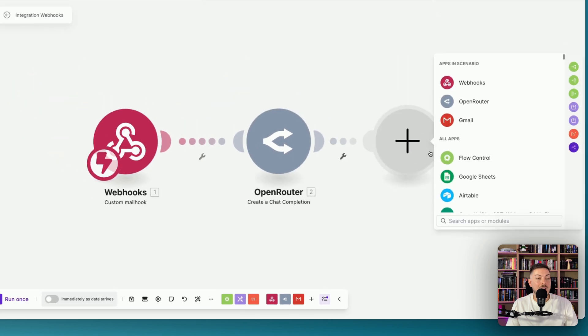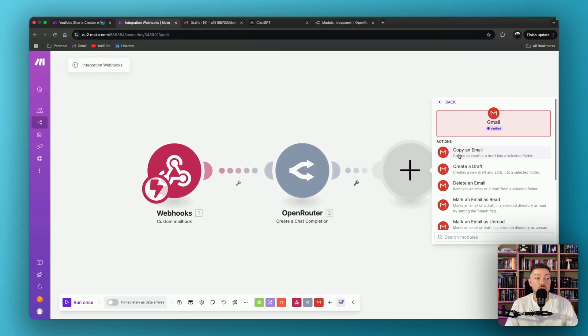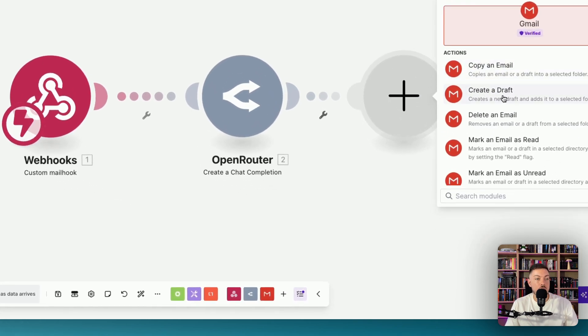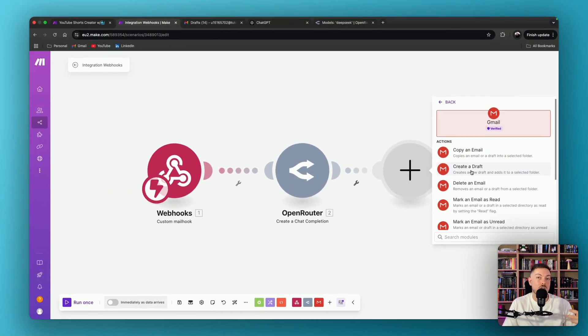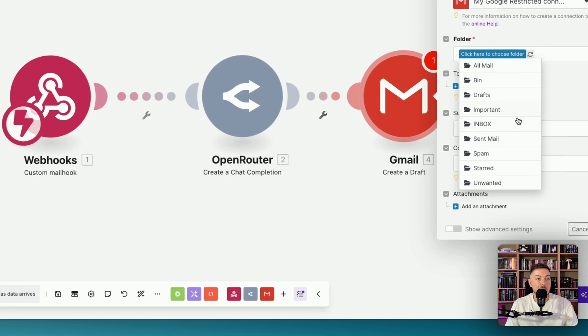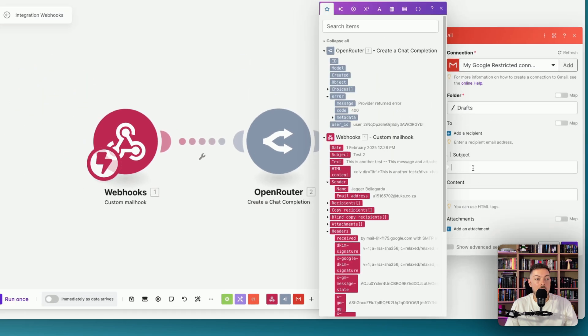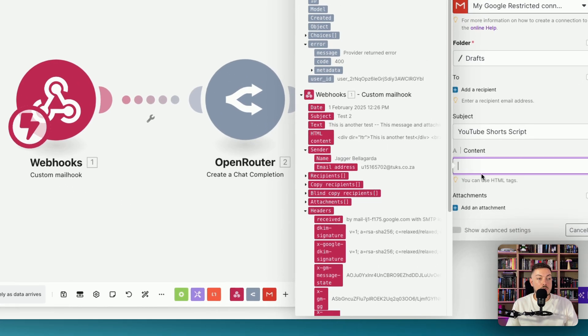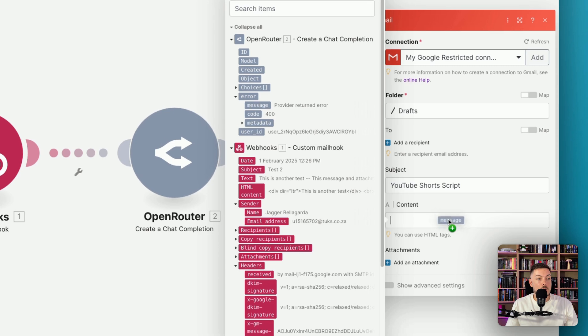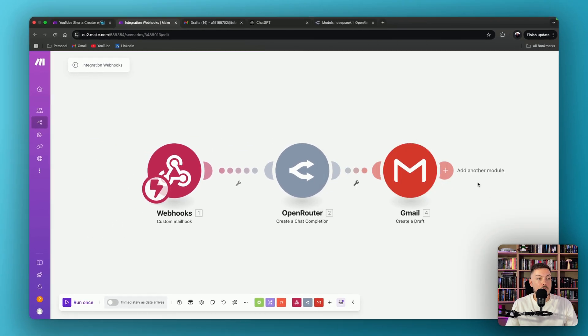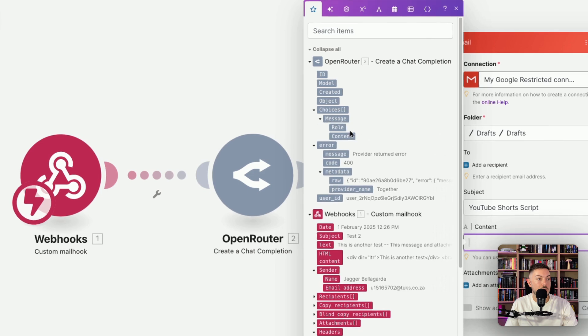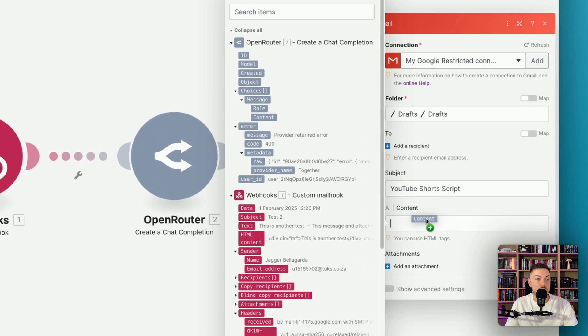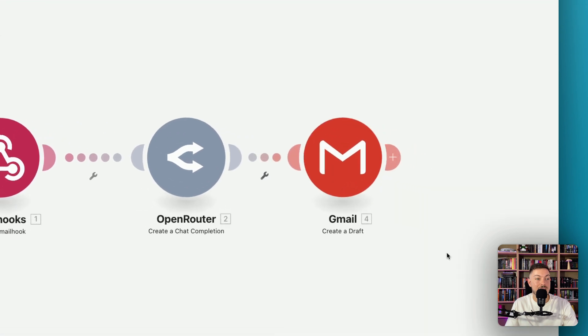Then we need to add one more component here, is we want to receive an email back. So we're going to use Gmail, you can use any email Outlook, but Gmail at least works for me. I'm going to create a draft. So it sits in our drafts folder, so it's not sending an email. It's basically creating an email out of that account. So create your connection to Gmail, and then select the folder, in our case, drafts. The subject will always be, in this case, YouTube Shorts Script. And our content over here will be, in this case, our message from OpenRouter. Apologies, it's not the message under there, because that was an error message. It will be the content message under choices. So we're going to drag that across, and it's our content over there. We're going to save that.